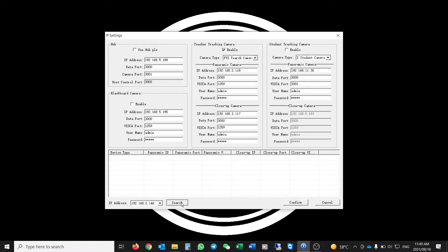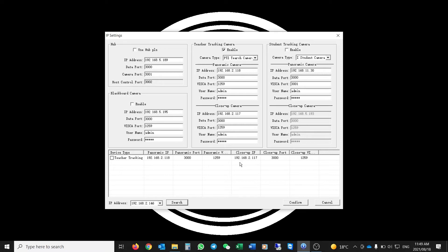Once you've configured it to your network — in our case the dot 2 range — you click the Search button and you will automatically see the camera populate. You'll see there are two IP addresses: a panoramic IP and a close-up IP. As mentioned, there are two network ports on these cameras — one for the panoramic camera and one for the close-up PTZ camera.